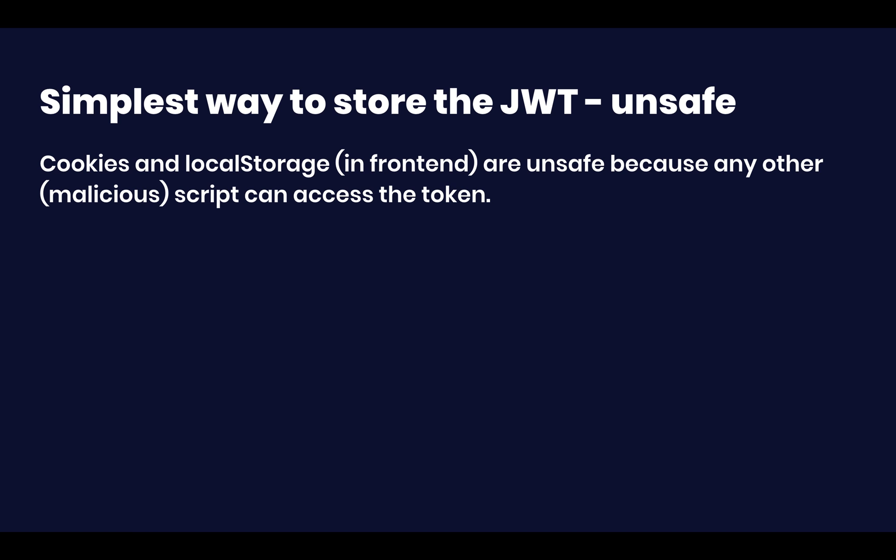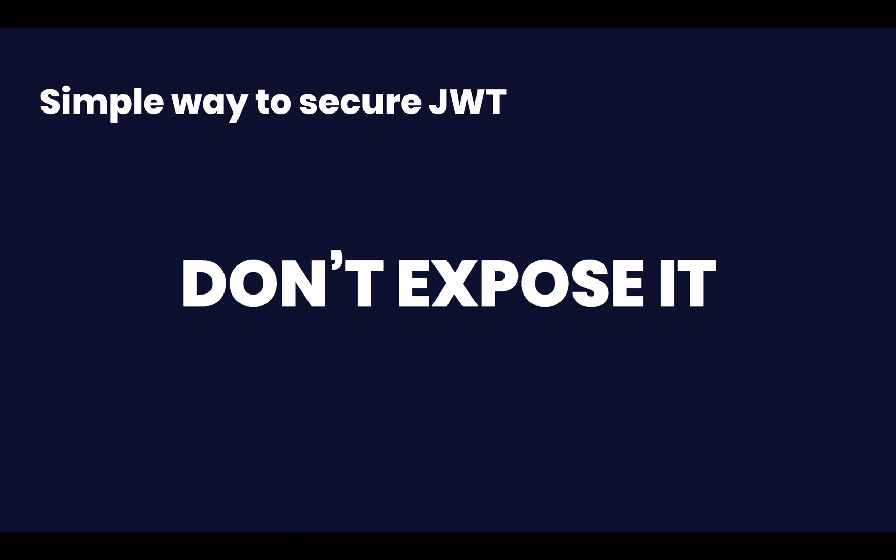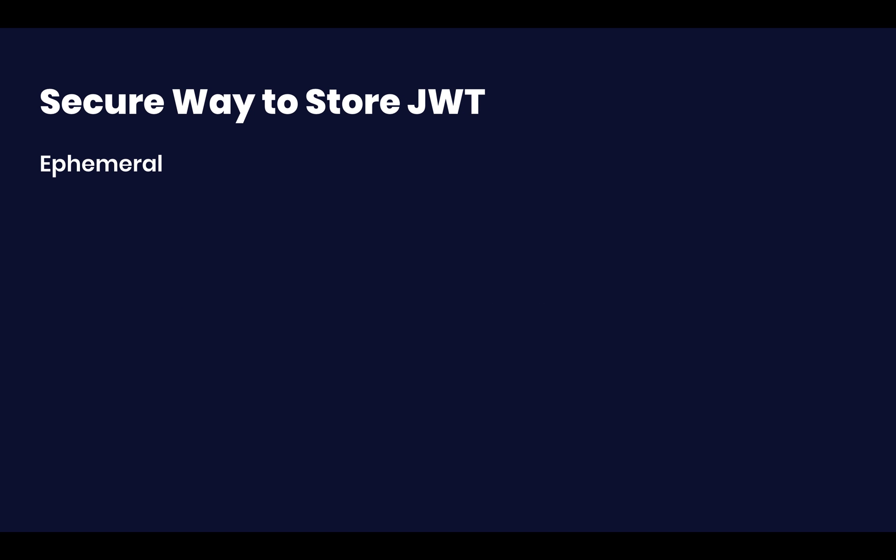Okay. So the simplest way to store the JWT, again, these two ways, local storage and cookies are unsafe. The reason why, again, is because any script, malicious script, can access those JWT values. So you don't want to allow that. How do we go about preventing that? First of all, simple rule. What's the rule? You just don't expose those values programmatically. Make it so that no script can access them besides the script that you wrote. So how do we do that?